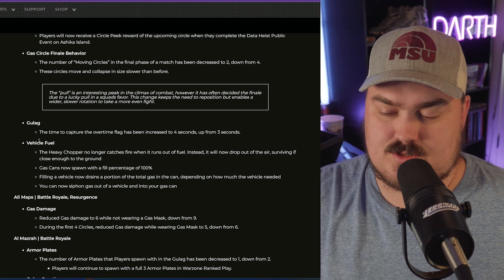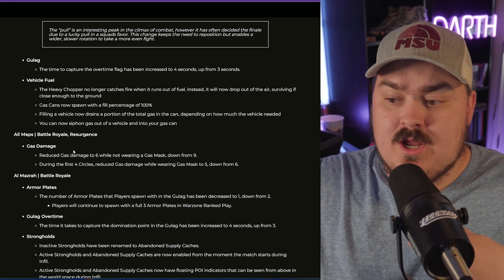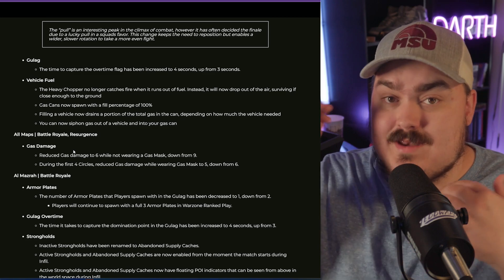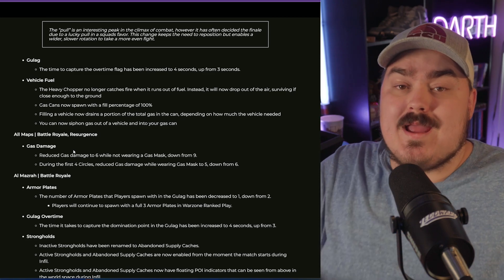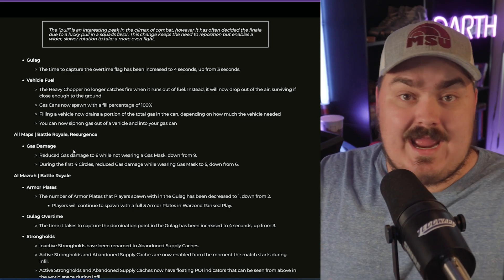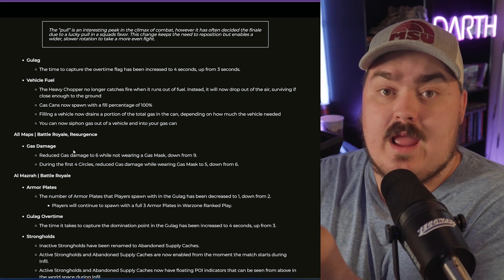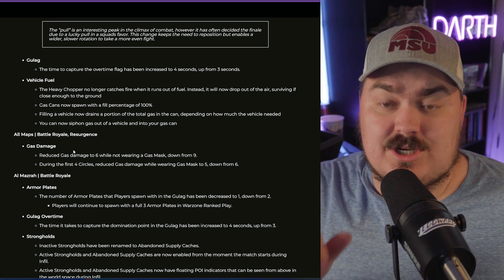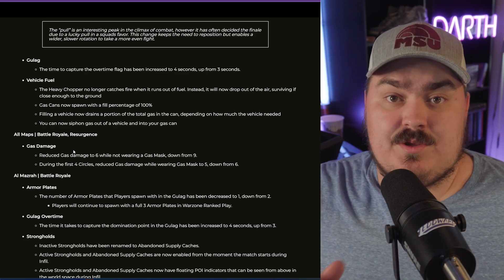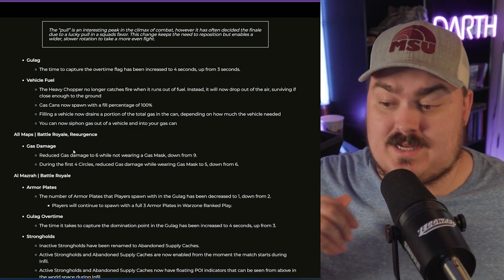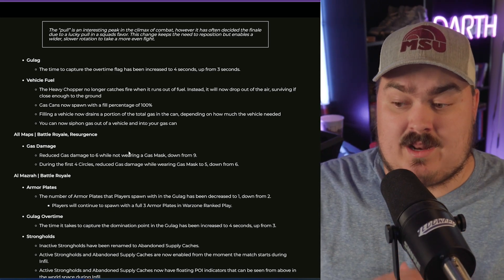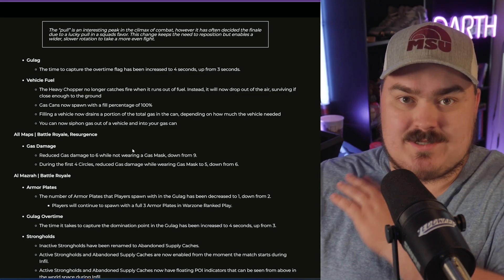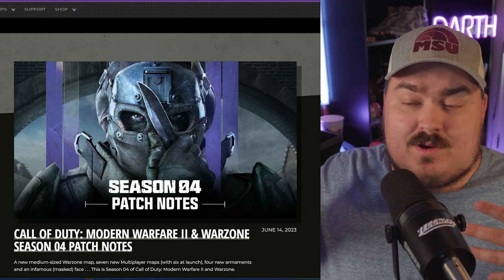Another massive change that they're making is gas damage. They're decreasing this from nine down to six. This is going to make a major change with how long you can be in the gas. Because A, they're decreasing this, and B, with the health increase - I'm going to do math - this change is actually making the amount of time that you can be in the gas go from 12 seconds to 25 seconds. So more than doubling the amount of time that you're allowed to be in gas without a gas mask. This is going to make rotating in endgame so much better.